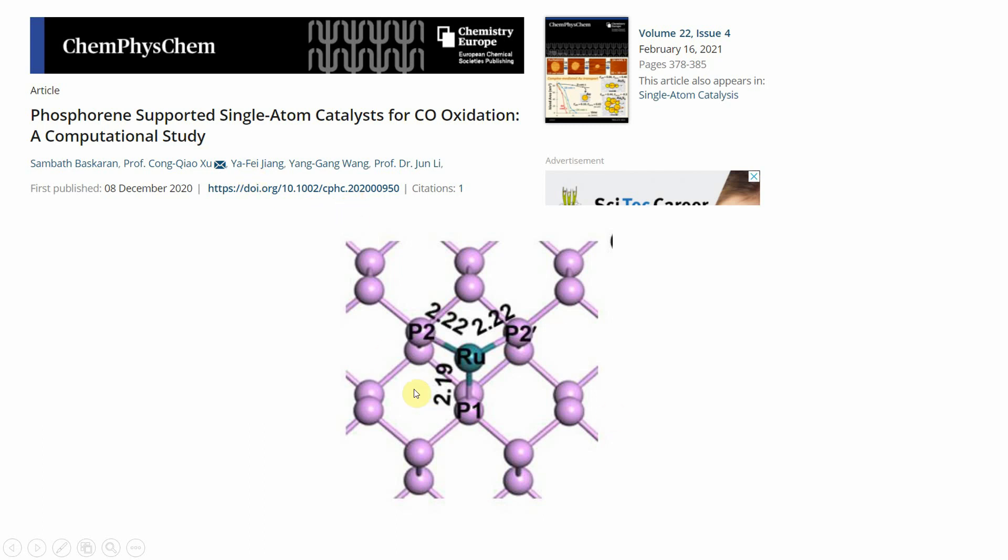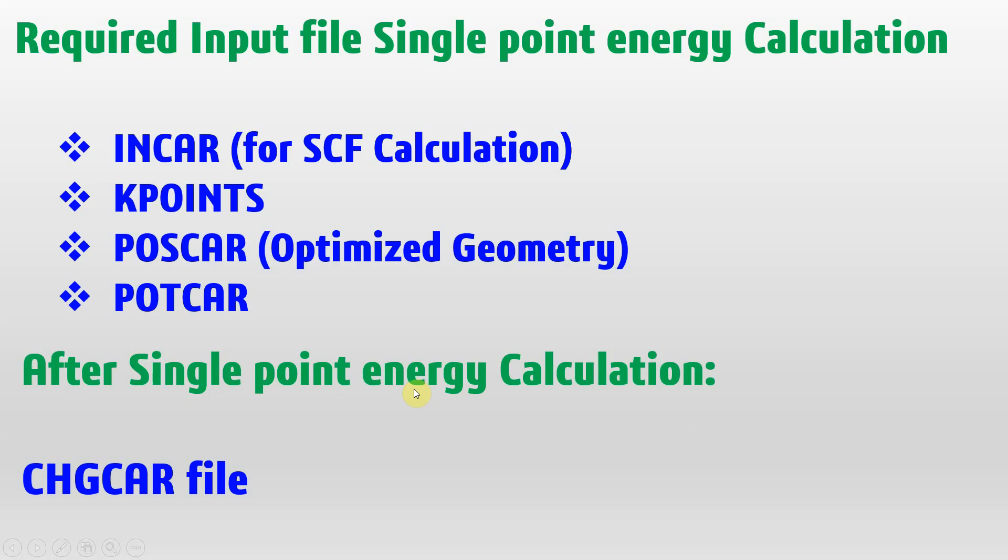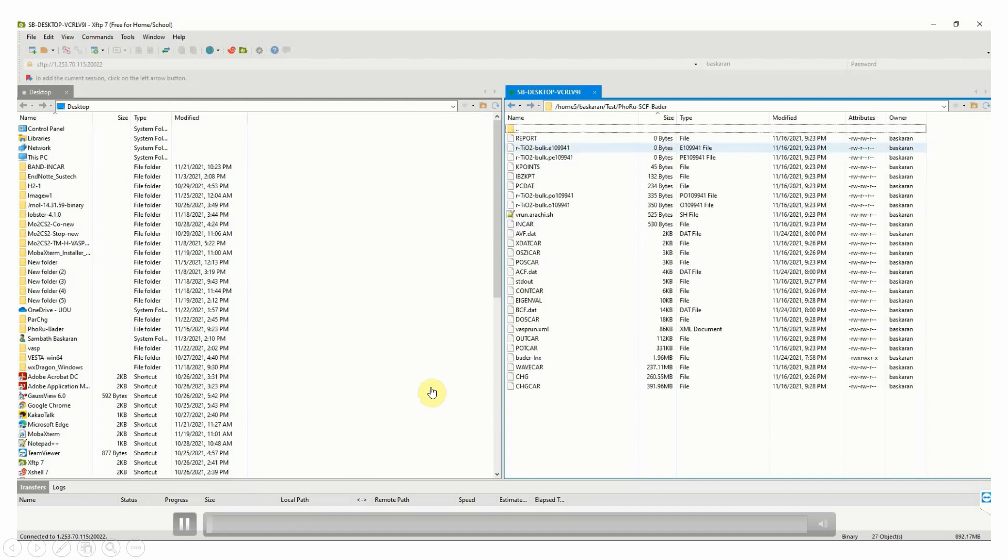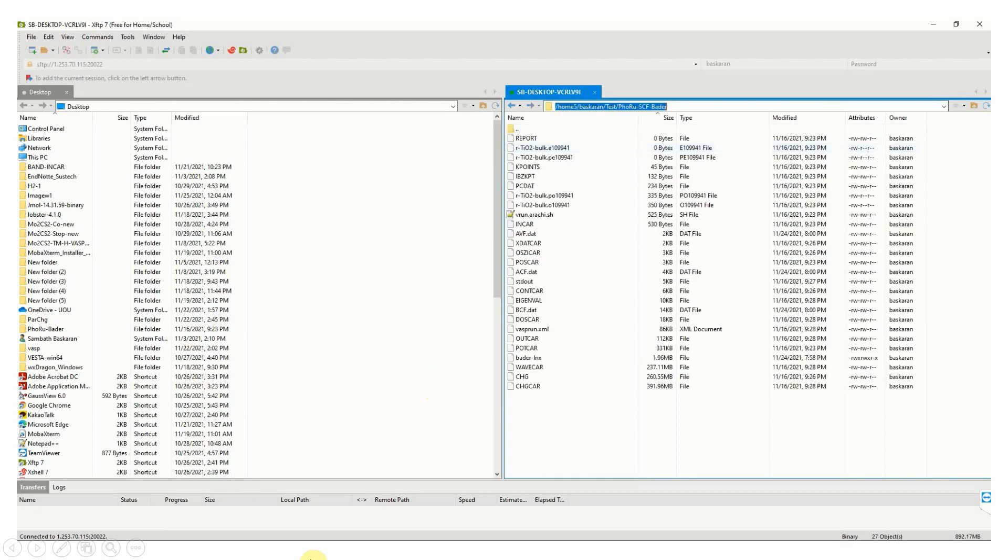Required input files for single point energy calculation: first you need to create the INCAR file for SCF calculation, then KPOINTS file, and POSCAR with optimized geometry, and POTCAR file of corresponding atoms. After single point energy calculation you will get the CHGCAR file. Please carefully watch this video to run Bader charge code.